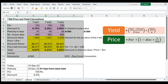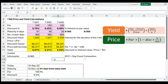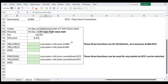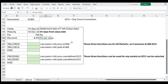We've done the manual calculations to understand the concepts. Now I'm going to show you the shortcut formulas available in Microsoft Excel. Let's say today is 10th September 2023 and it is also the settlement date of the treasury bill. The settlement date is also called the value date. This treasury bill will mature 91 days from today — so 10th September is the settlement date and 10th December is the maturity date. The par value is 100 and the discount is 6.5% on par value.